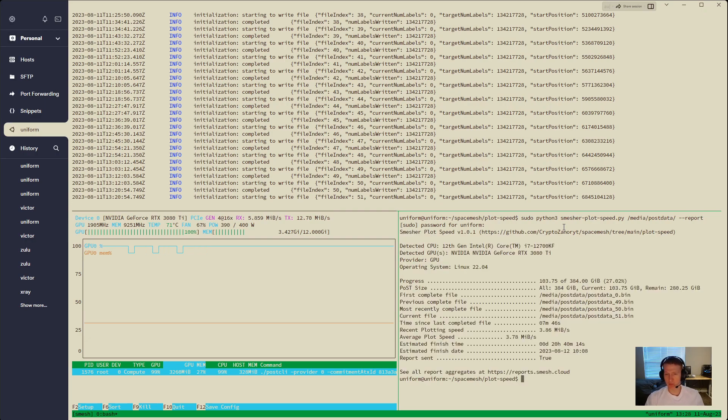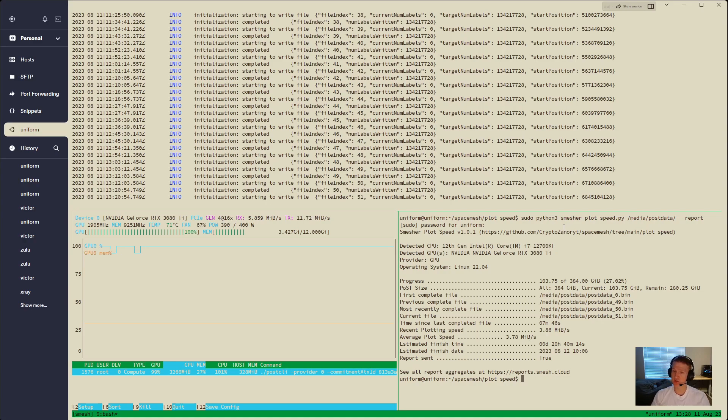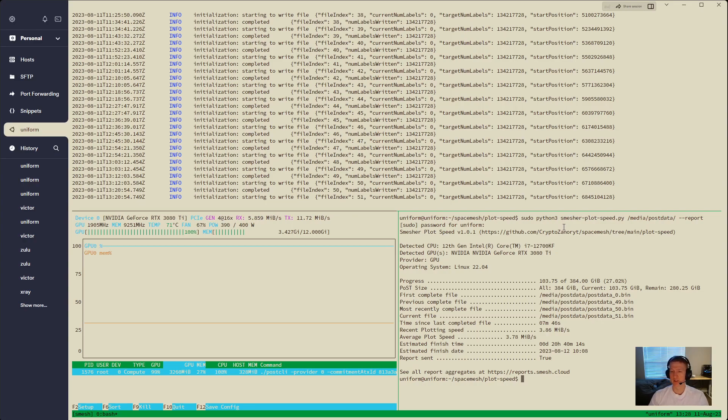All right, so 3.86 megabytes per second here, which is actually really good. 3080s, I think they're low, maybe mid-3, like 3.2, 3.4. So a TI looks like you'll get a little bit more out of that.